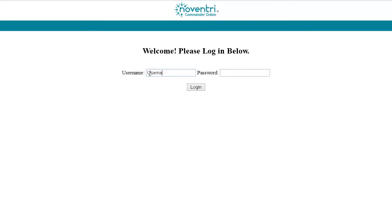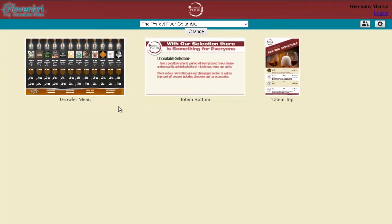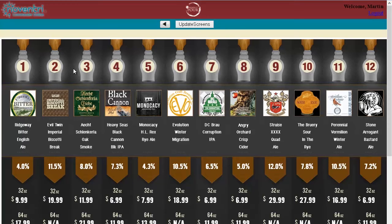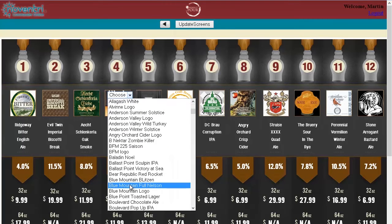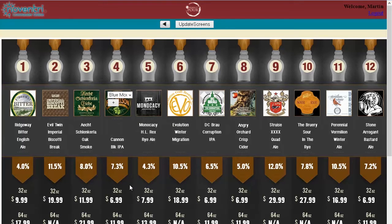With any web-enabled device, you can log into your Noventry Commander account from the Noventry Commander login page. Then simply choose which screen you'd like to make modifications to, and then choose the predetermined areas that you'd like to edit, such as text and image regions. When your changes are complete, click Update Screens, and then momentarily your modified content will appear on your screens.